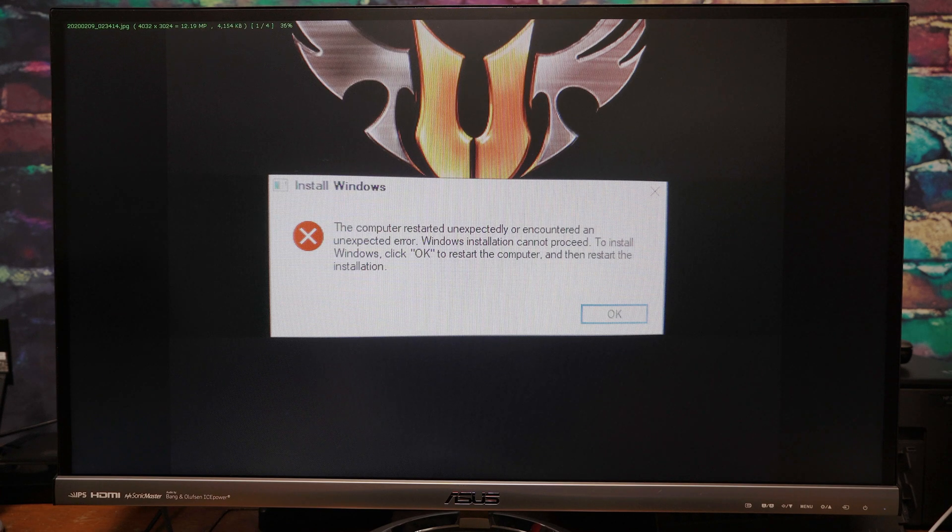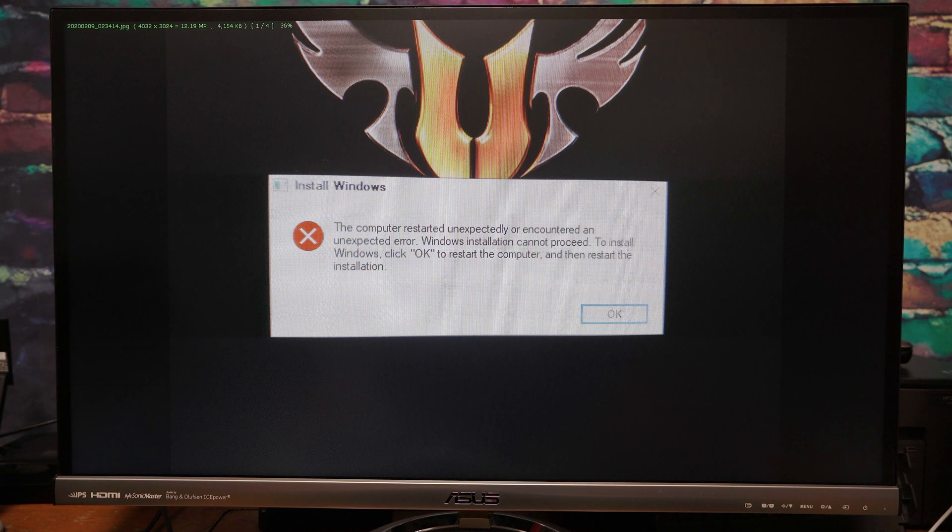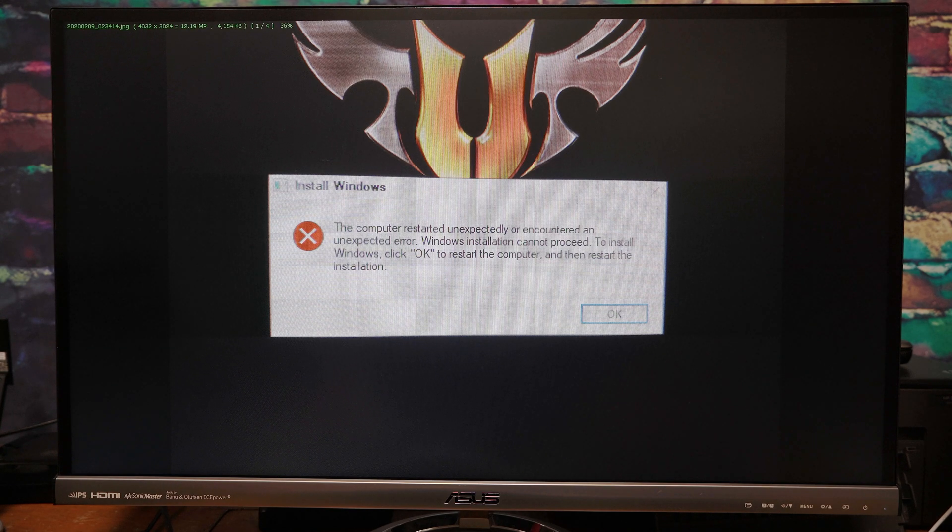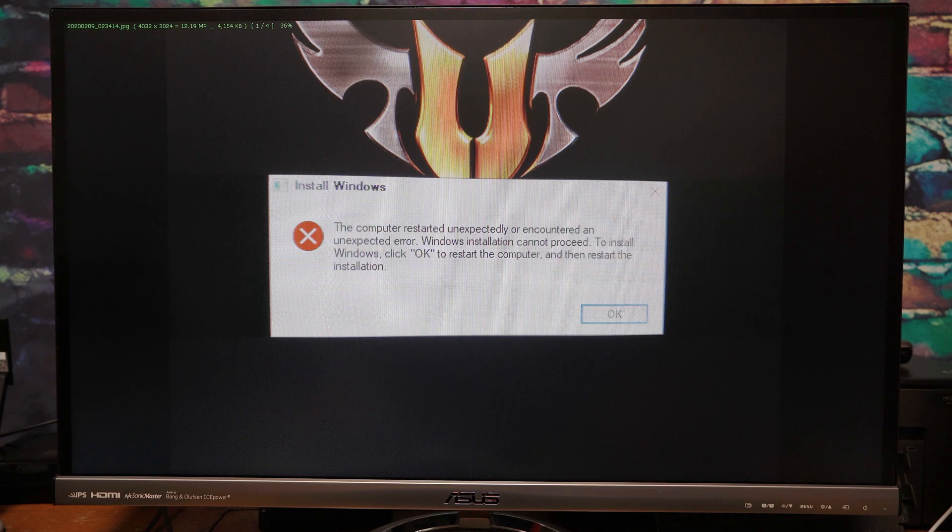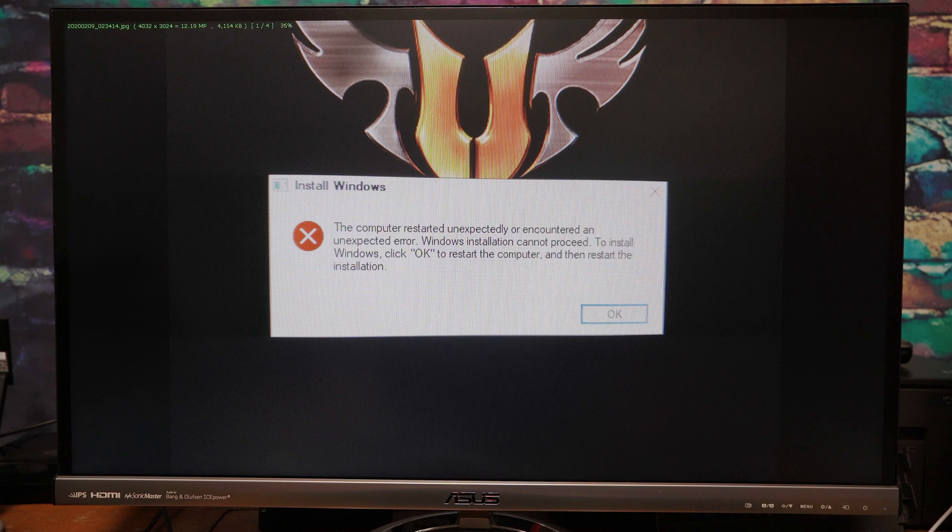Now after a bunch of trial and error and a little bit of research online, I have found that my particular issue was with the built-in Wi-Fi. Windows goes to find a driver for it during install and crashes.